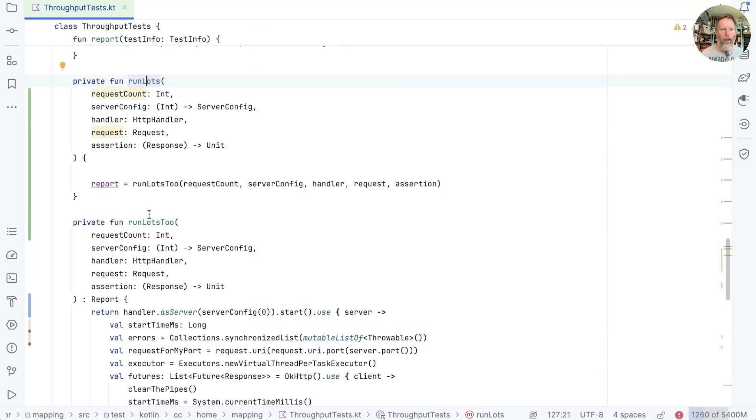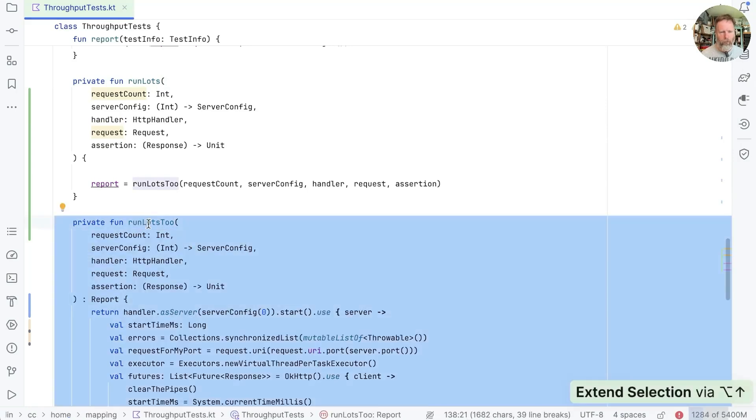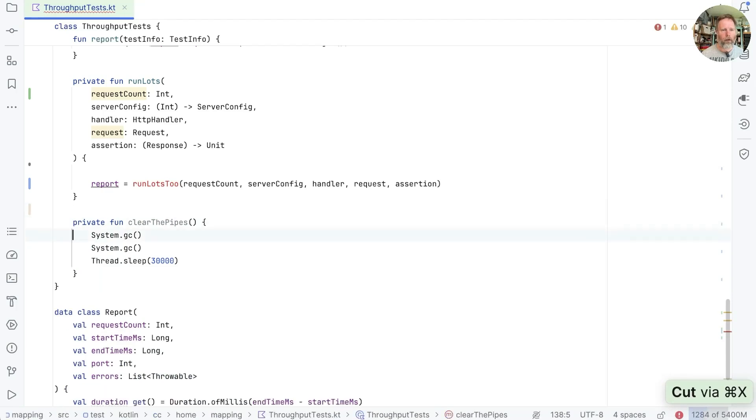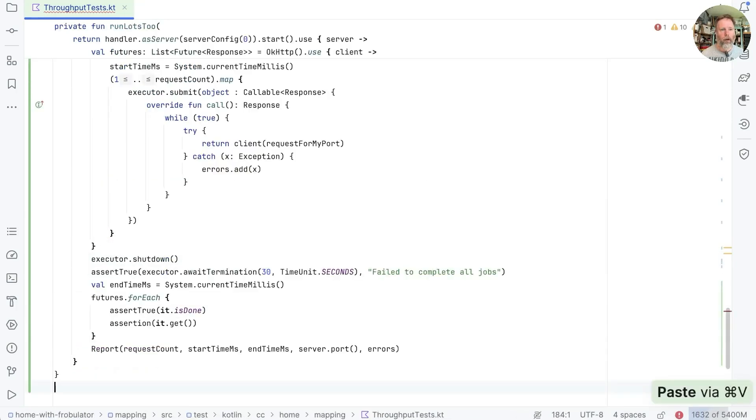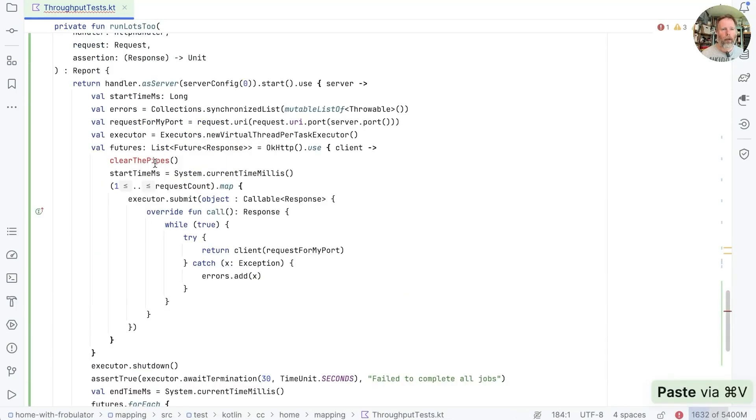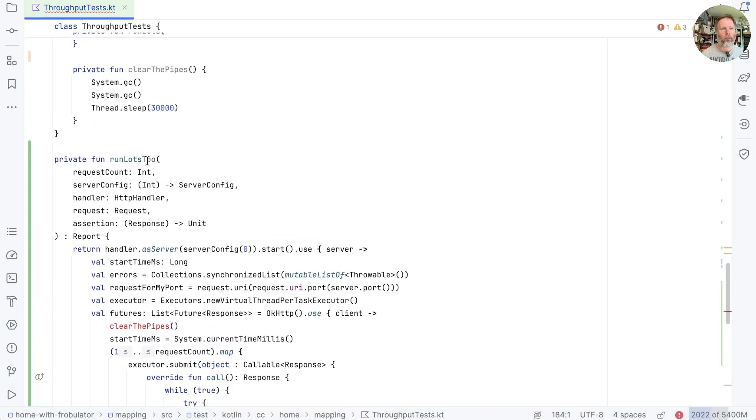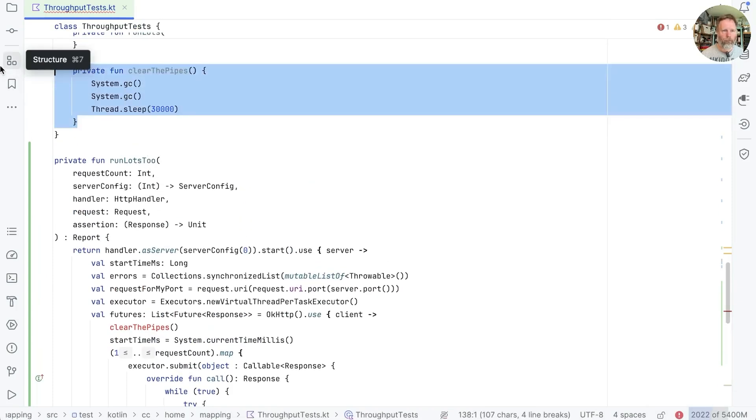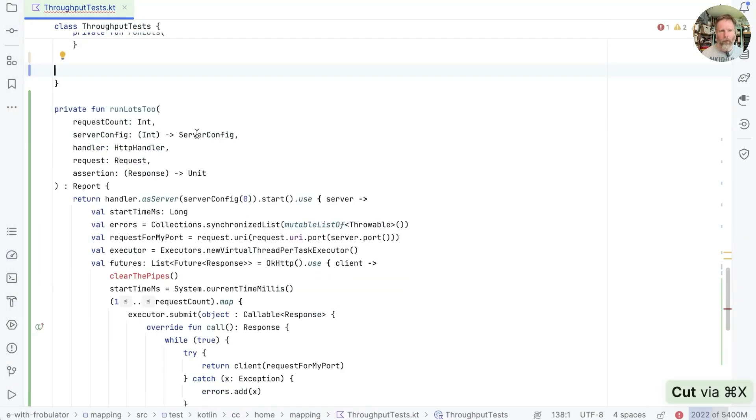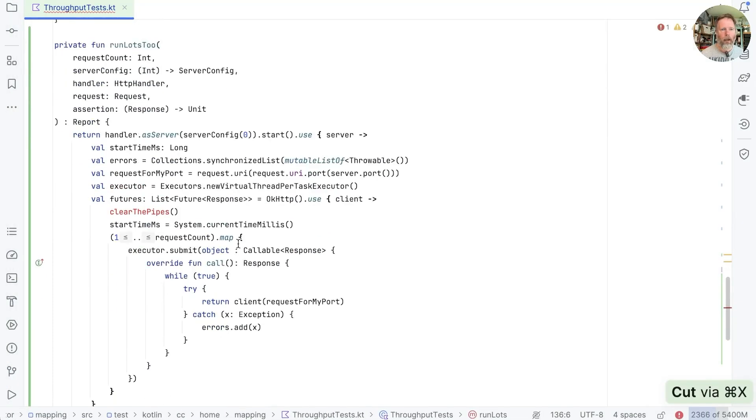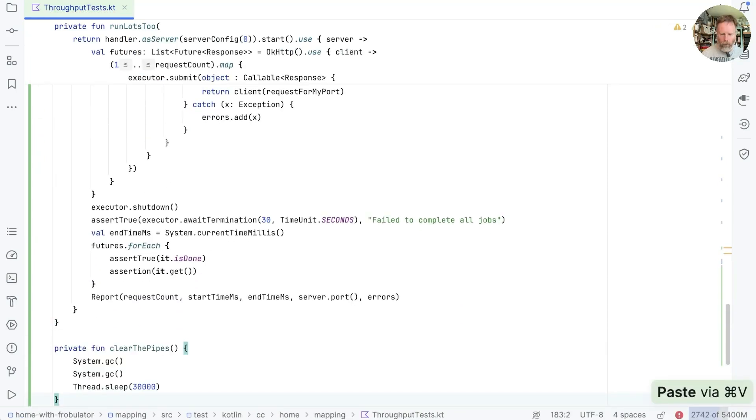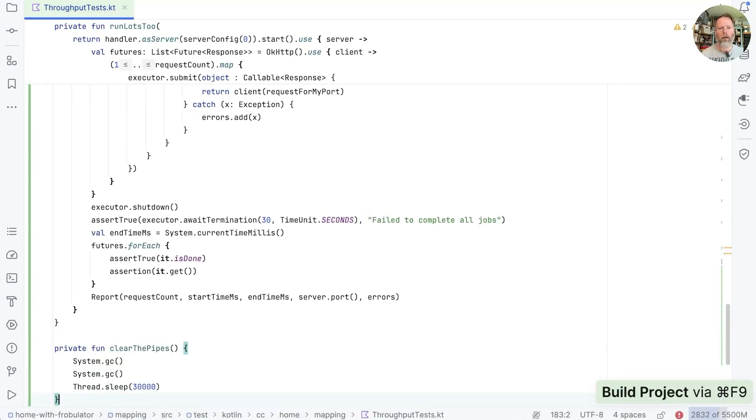And now we should be able to take this thing and move it out of our test. Let's try that. Cut it from there and move it here. But it uses clearThePipes. So we need to move that up as well. Cut that and put it into here. Build. Good.